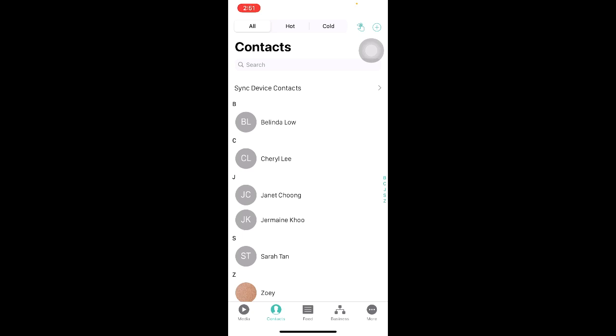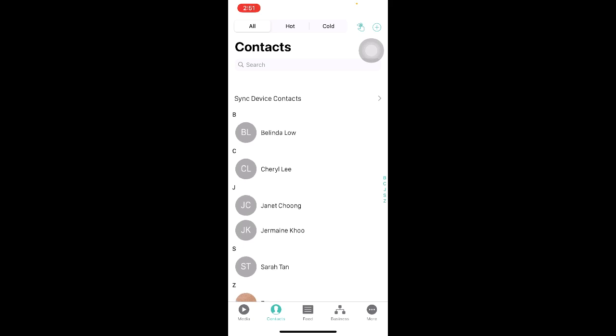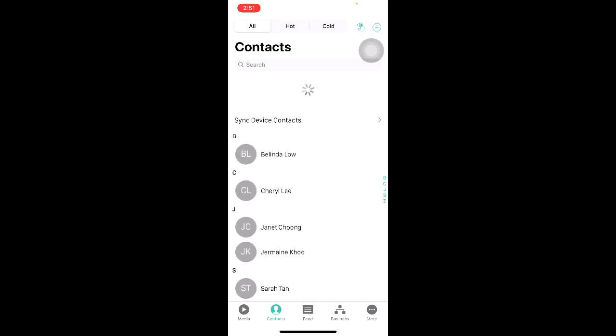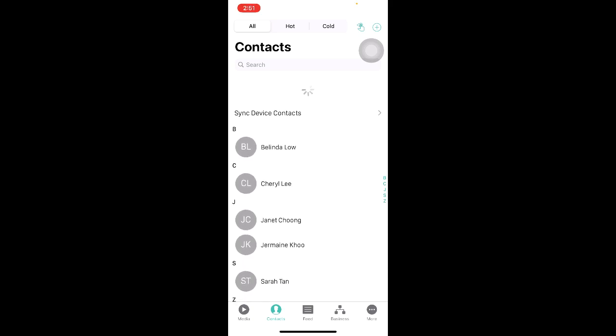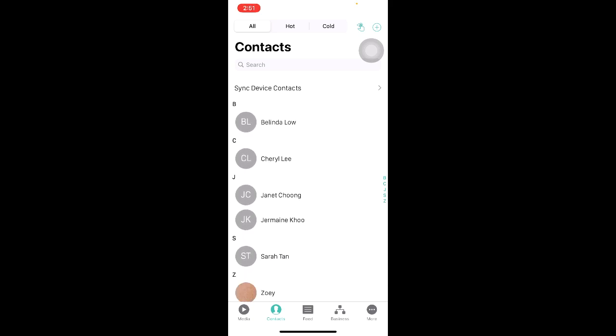After we have synced our contacts, we want to refresh our contacts page. To do so, simply pull down the screen and you will see a loading icon. Once it goes up automatically, it means that the refresh has been done.